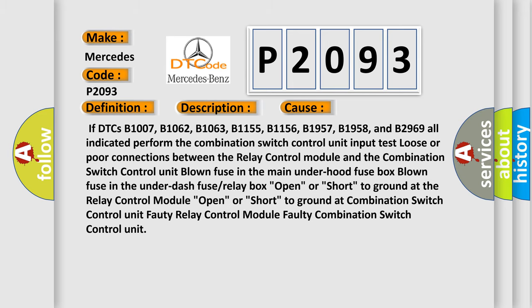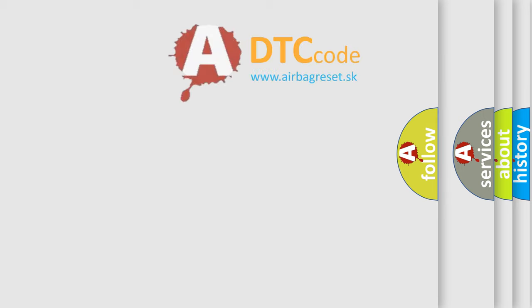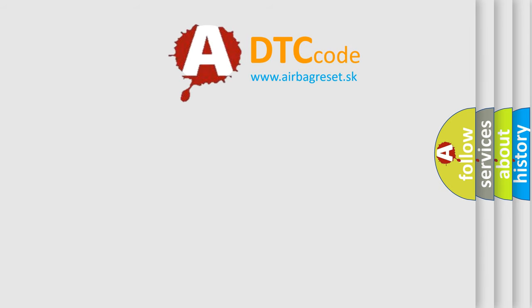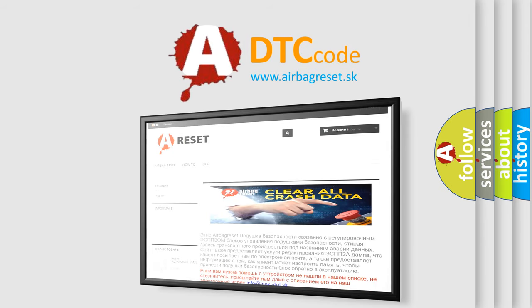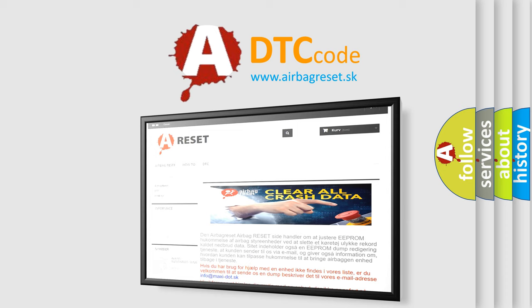The airbag reset website aims to provide information in 52 languages. Thank you for your attention and stay tuned for the next video.